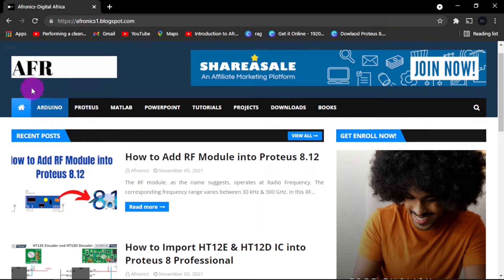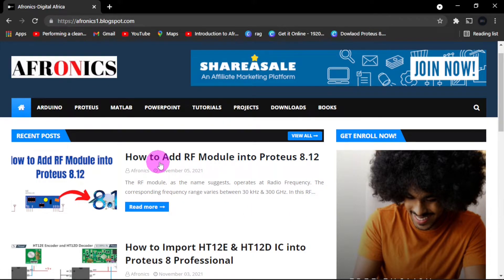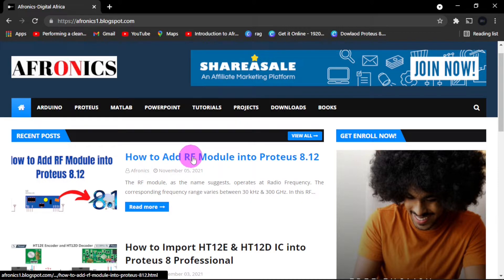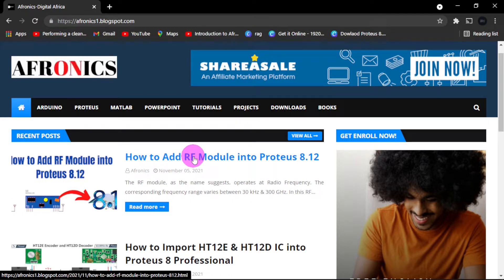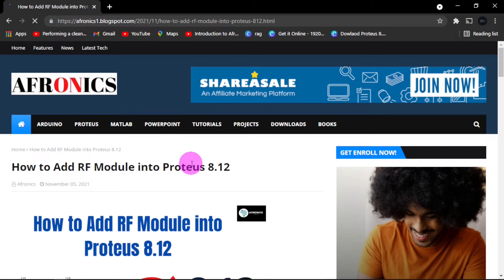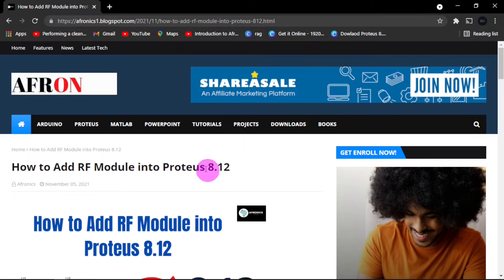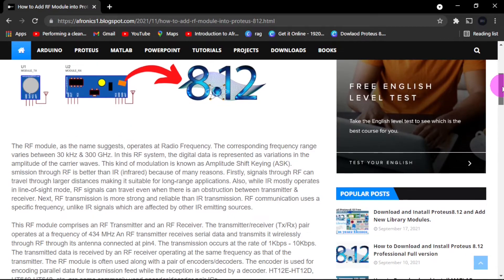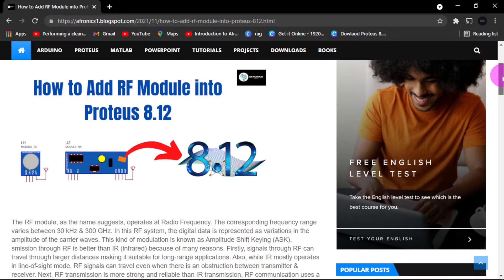Hello, it's Afonics again. Today we are going to see how to add an RF module into Proteus 8.12. The link to this site is in the description below — check it out and follow along.